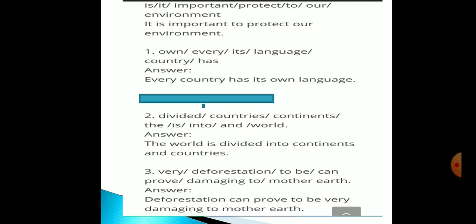The first sentence has these words: own / every / its / language / country / has. There are six words. With the help of these words, you have to form a meaningful sentence. Here the subject must be 'every'. The correct sentence is: 'Every country has its own language.'